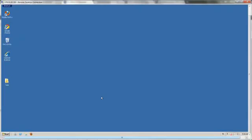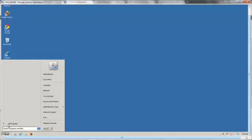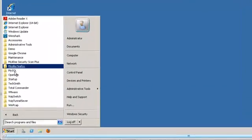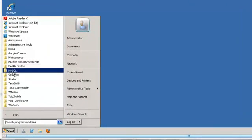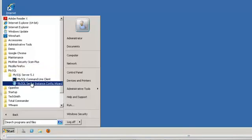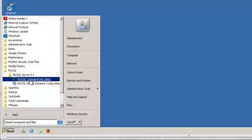MySQL has now successfully been installed on your server. To check this, go to the Start button and select All Programs. There should be a folder MySQL. Open it.